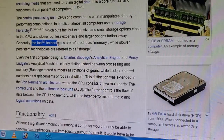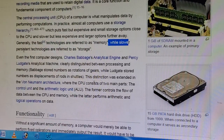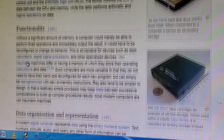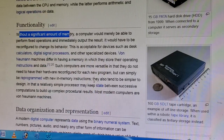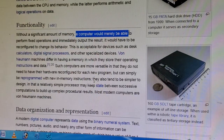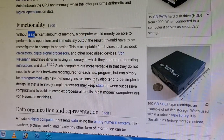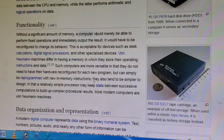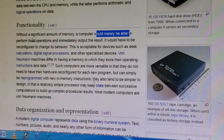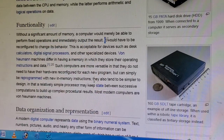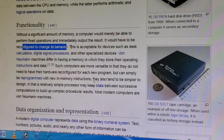Generally the fast technologies are referred to as memory, while slower persistence technologies are referred to as storage. Without a significant amount of memory, a computer would merely be able to perform fixed operations and immediately output the result. It would have to be reconfigured to change its behavior.